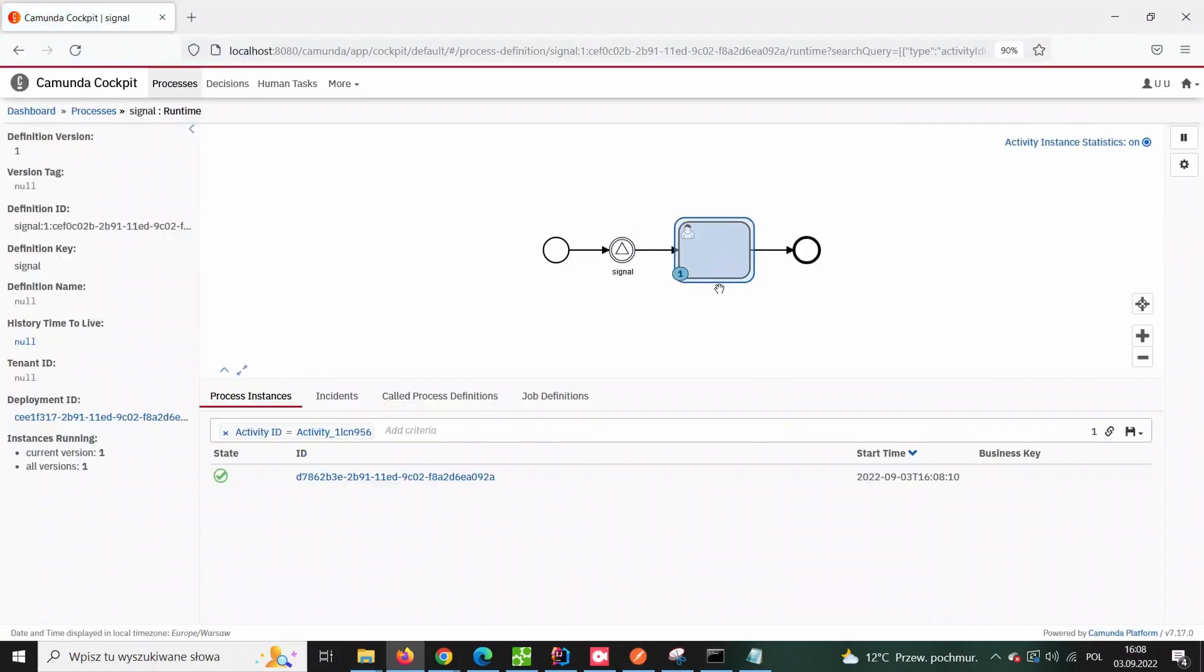There we go! The result is exactly the same, however, this approach might seem to be more friendly to the applications that don't use Camunda REST API.